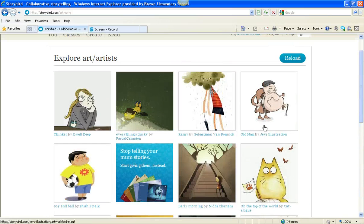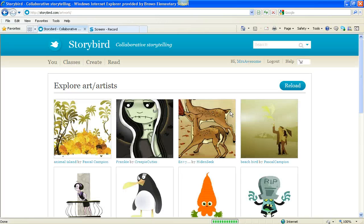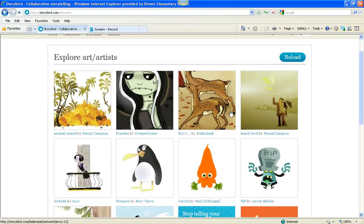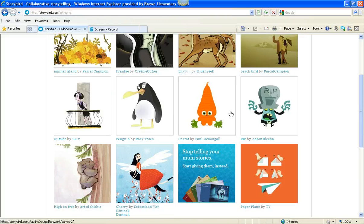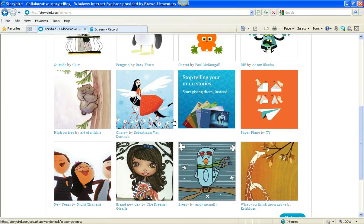I don't know why they change from see more art to reload, but they do. It's silly. Okay, let's see. Oh, this looks kind of cute. I love this little panda in the tree. Oh, I like these giraffes.